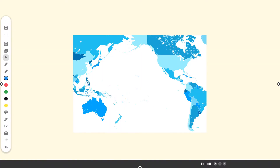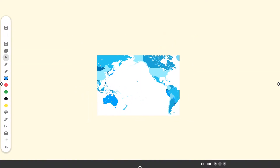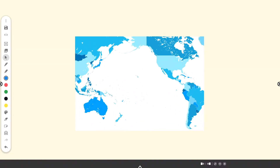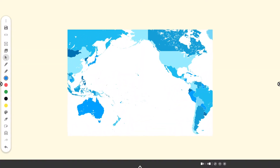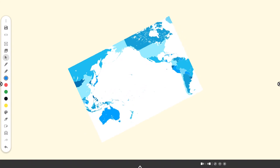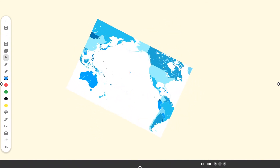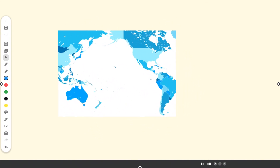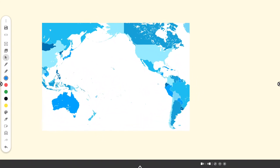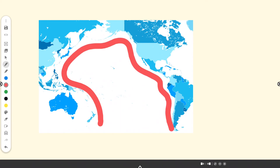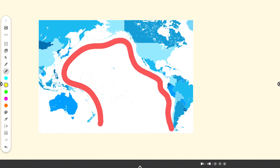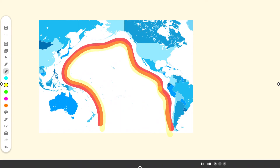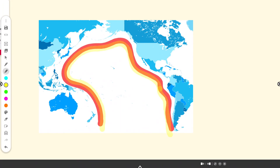Within the Promethean Whiteboard app, you may resize, rotate, and move the image. In addition to adding annotations, you can interact with all of your favorite whiteboard tools, then save or export the content.